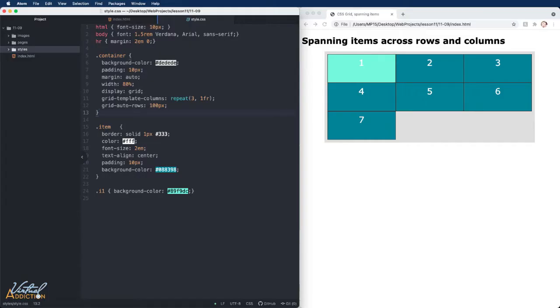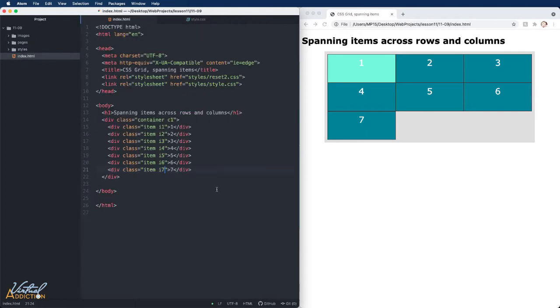As you know, grid items span only one column and row track by default, but they can span multiple rows and or column tracks using the same properties that we use to position them. Here's the HTML that I will begin working with. I have a container that has seven items.